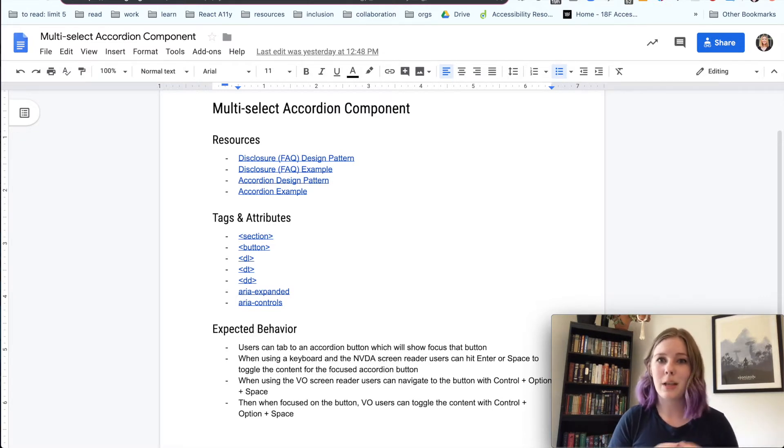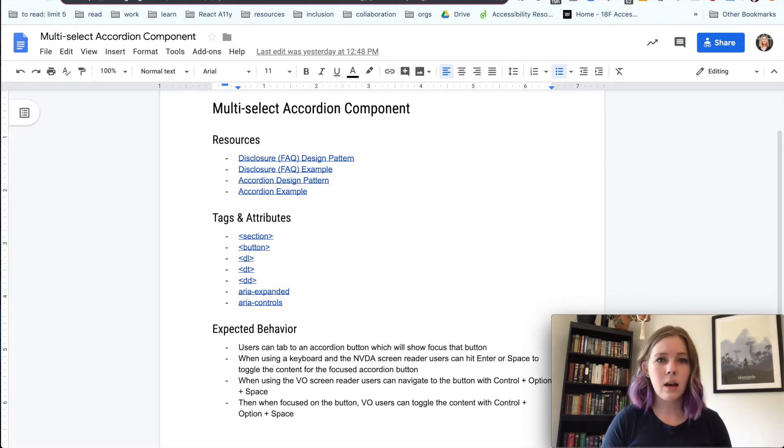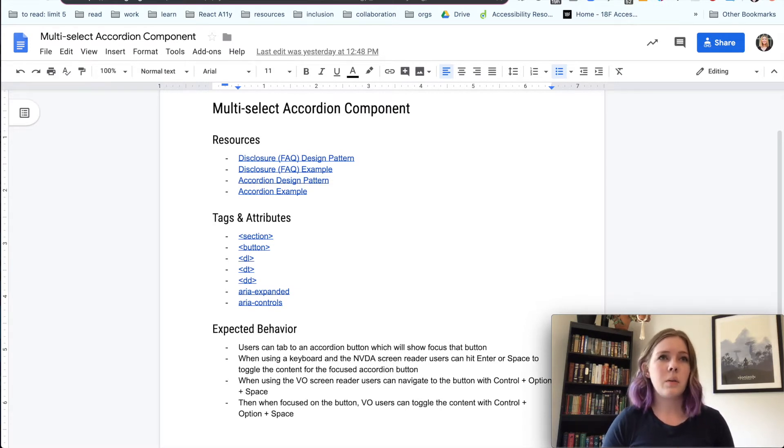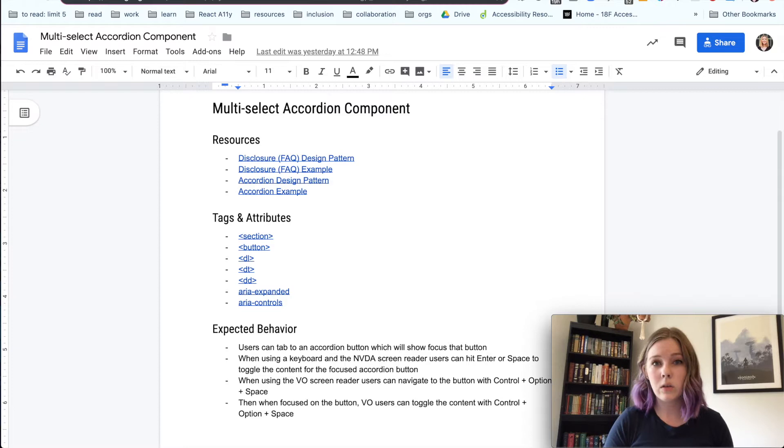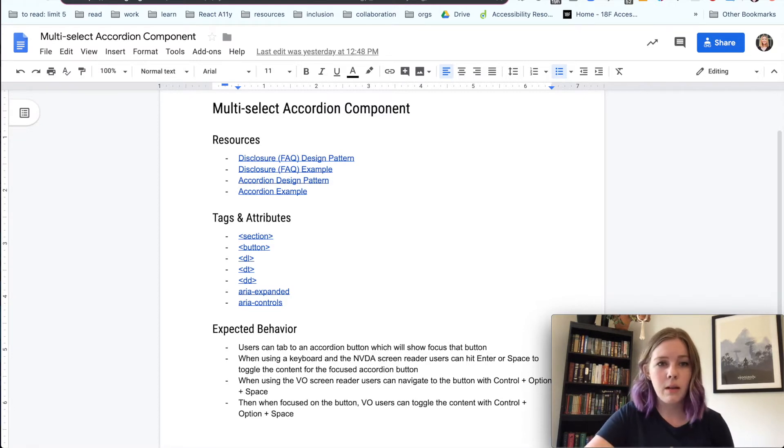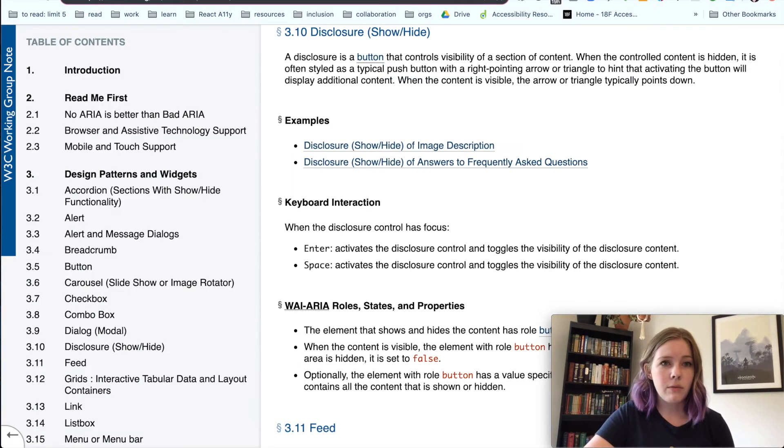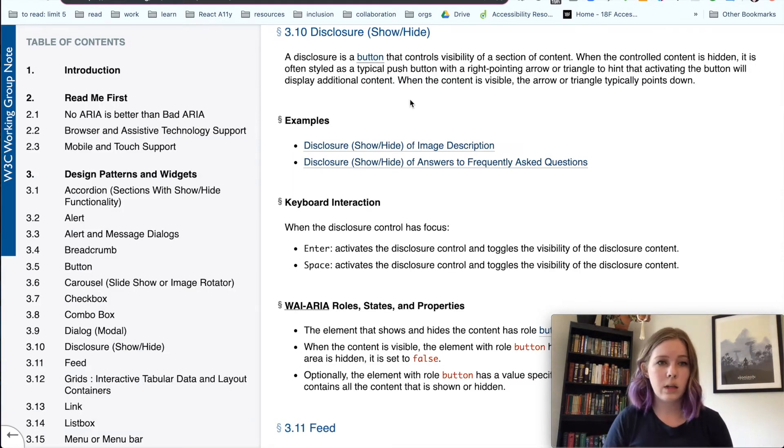I always approach projects with, yes, I have some experience, but I don't know everything, so I want to look at the standards in the documentation first. So I found that there are two kinds of accordions.